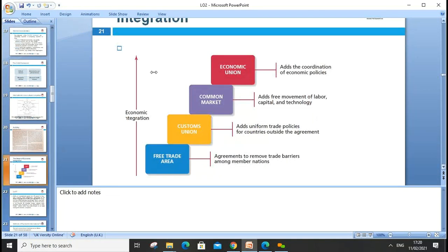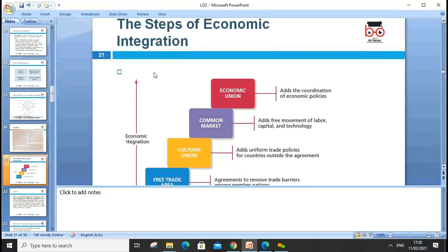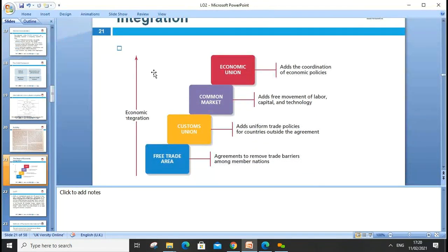The steps of economic integration are: first, a free trade area with no tax or trade barriers; then a customs union, adding uniform trade policies between countries; then a common market, adding free movement of labor, capital, and technology; then an economic union with coordination of economic policies; and finally a monetary union, like the EU, where countries share the same currency. Middle Eastern countries could potentially create a similar monetary union.